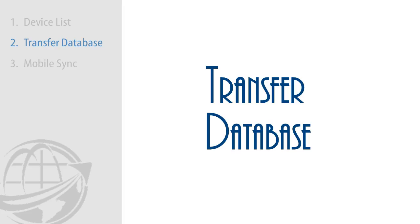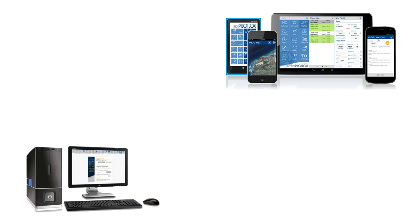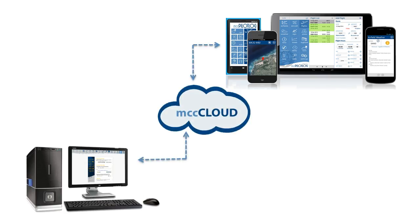When you download and install the mobile application on your tablet or phone, the database on this device is empty, and you have to transfer your database from the desktop to your mobile app. This is handled by MCC Cloud. After adding both devices to the MCC Cloud device list, you can now transfer the database.